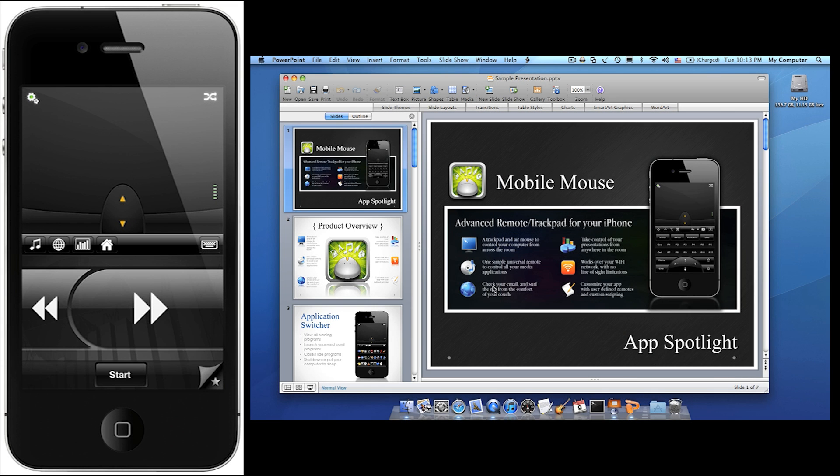Just like the media and web modes, we have a presentation mode to control your presentation software. There are two presentation modes, the basic and the pro version. I'll start by showing you the basic version.